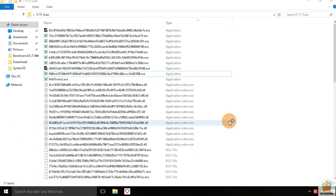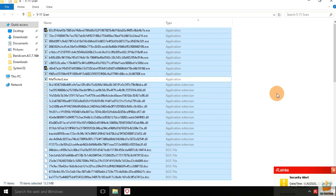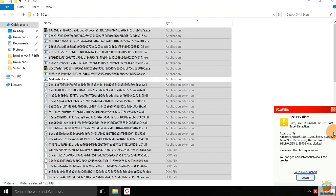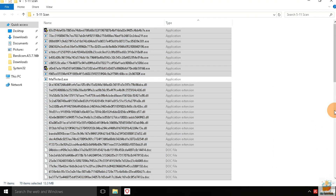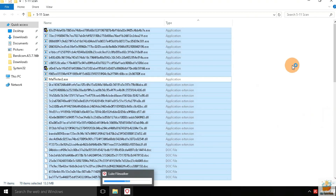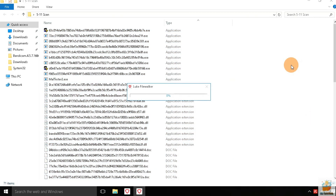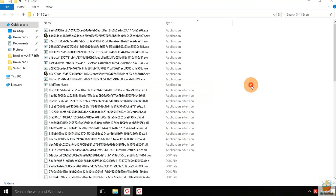Let's upload some random files from the remaining samples to virustotal.com to check whether these files are malicious or not.